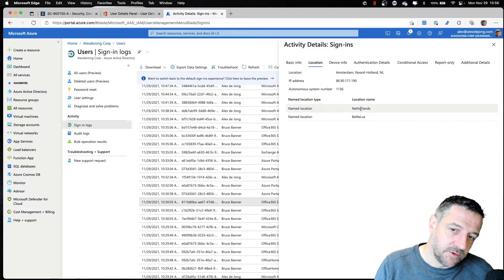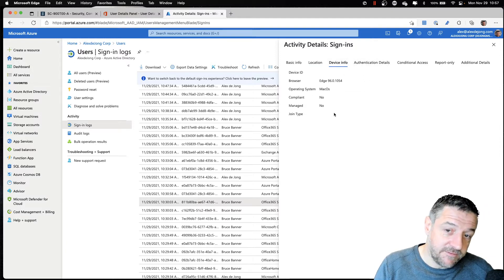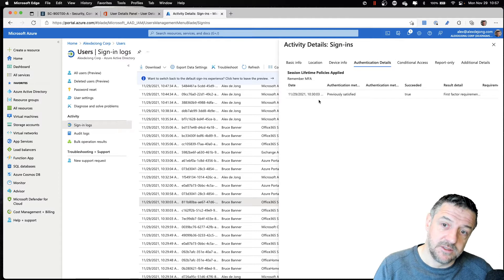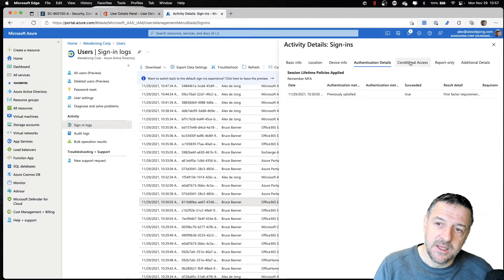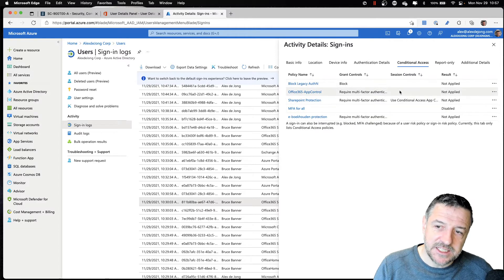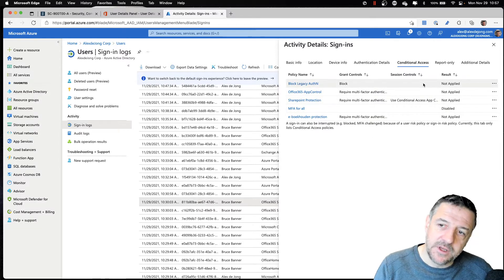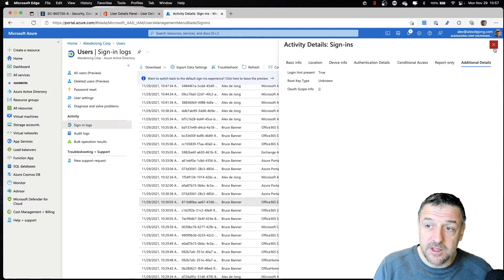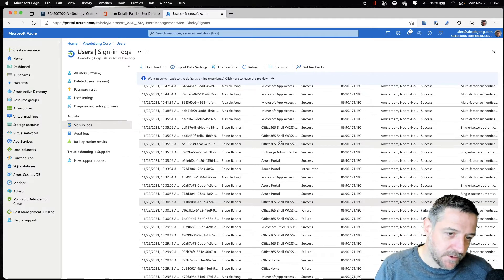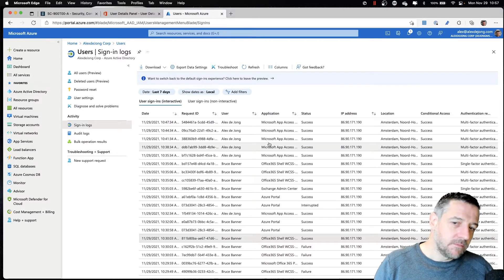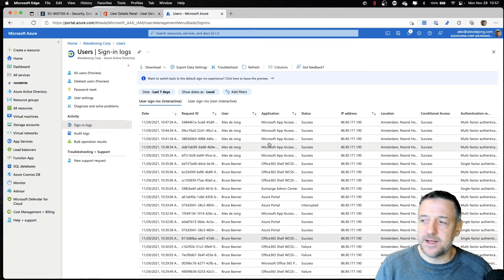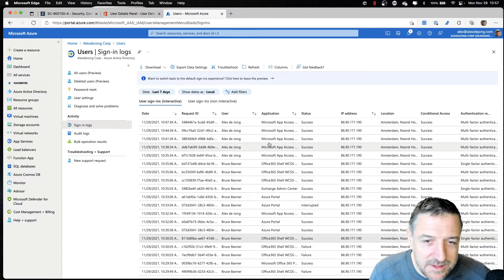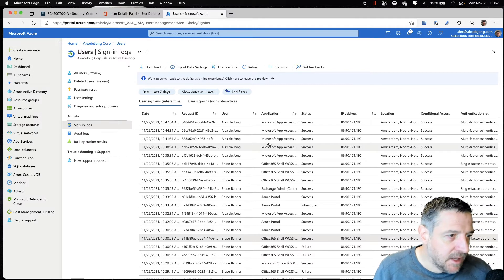In my case, I have something called the Netherlands. I can get some information on the device, check out the authentication details — how we've been signing in, whether there was any conditional access involved, some reporting information, and additional details. All that data is being stored, and we can monitor and store that data for longer periods of time. Based on that data, we can start to identify what typical behavior looks like for a user.